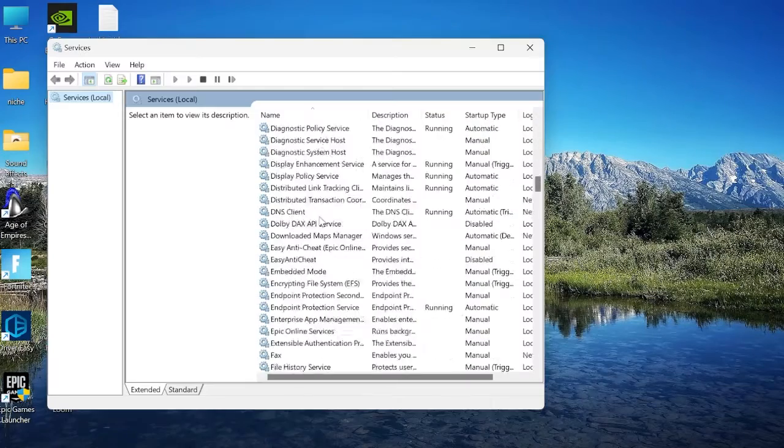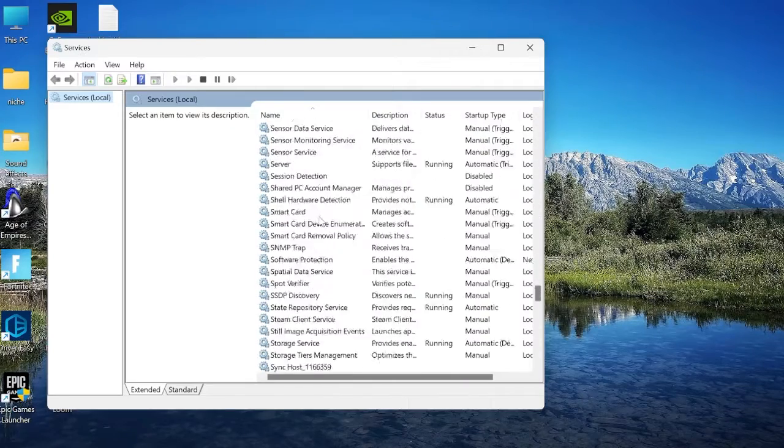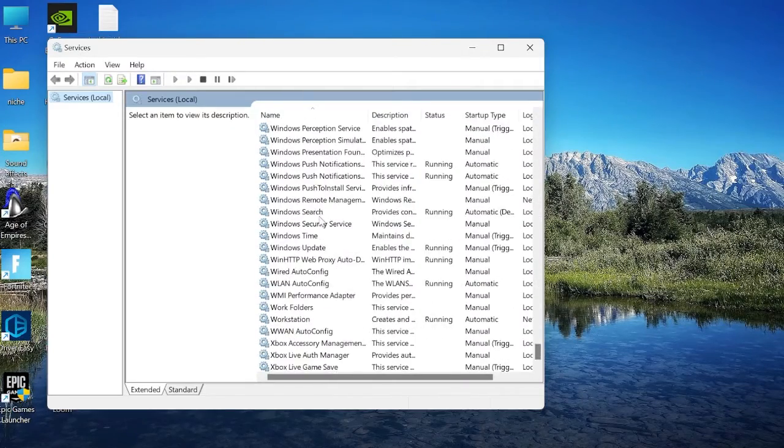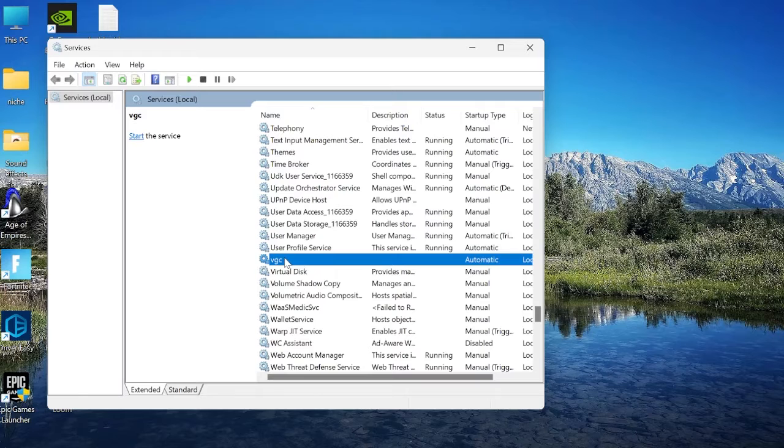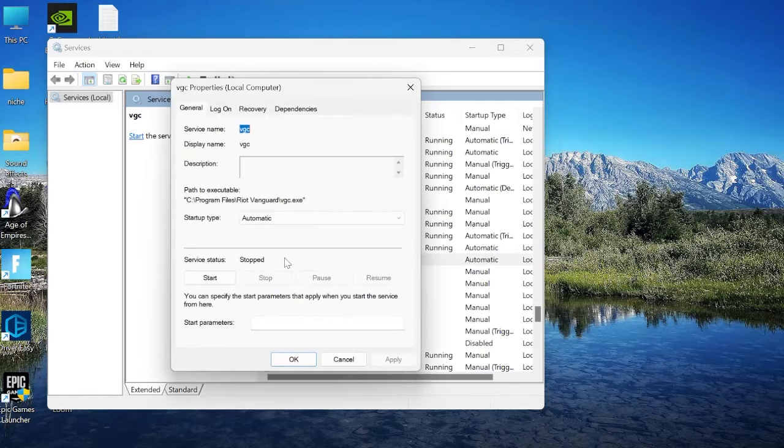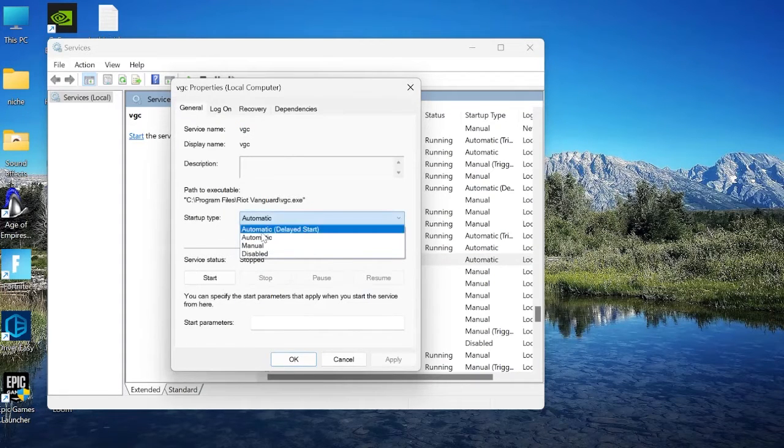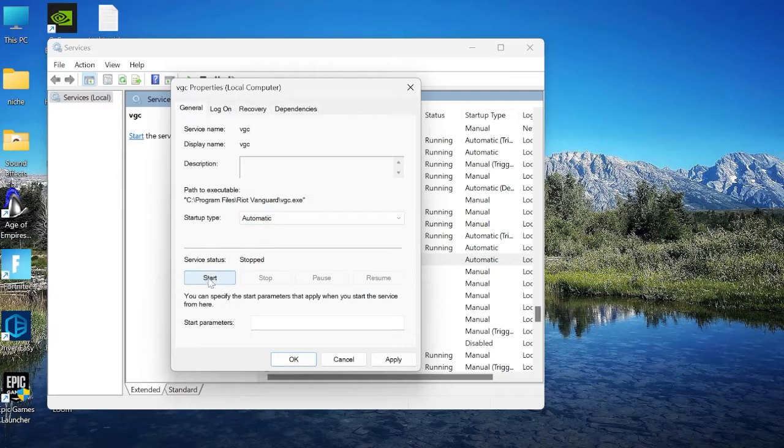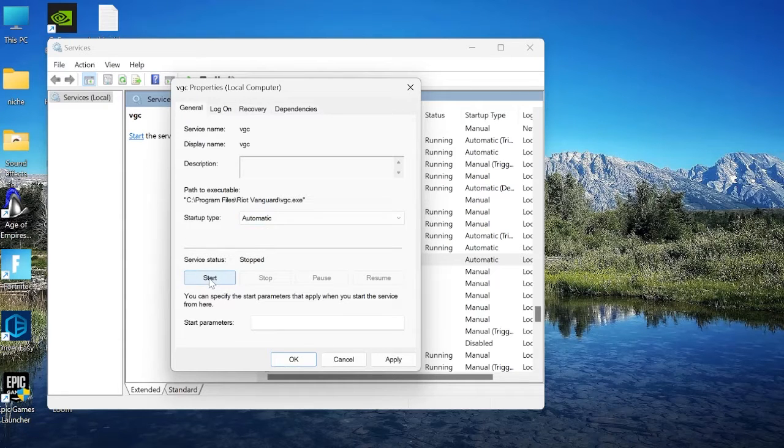Scroll down this list until you find a service called VGC, then just double click on VGC and where it says startup type you want to make sure this is set to automatic. Then simply go ahead and press the start button down here.